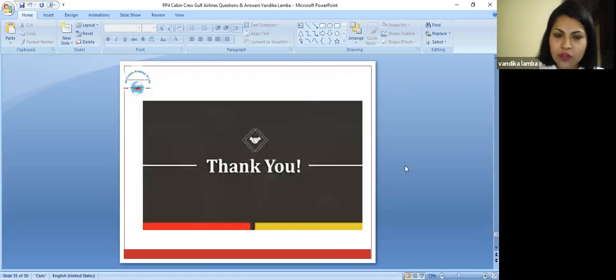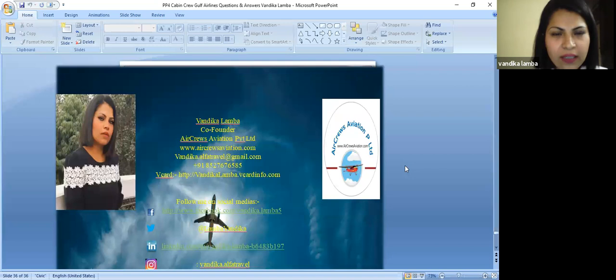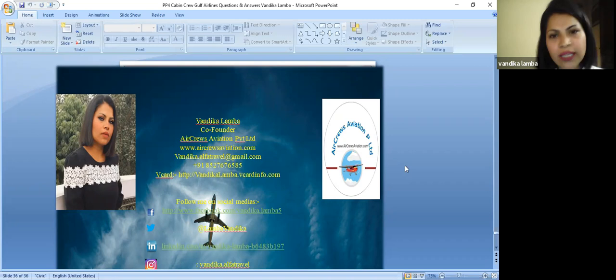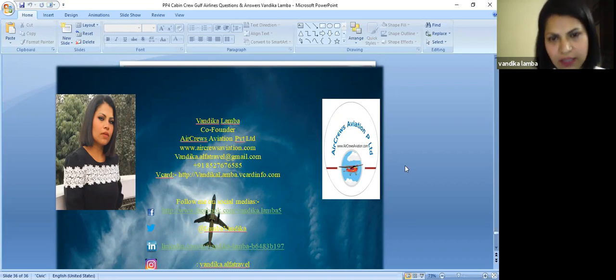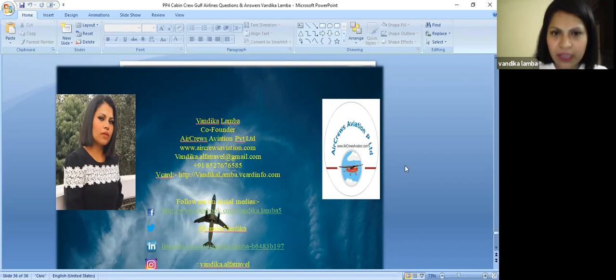Thank you so much. Do you have any doubts, suggestions, advice? Anything, please don't hesitate to be in touch with us. Thank you so much, Vandika Lamba from Air Cruise Aviation Private Limited. Thank you.